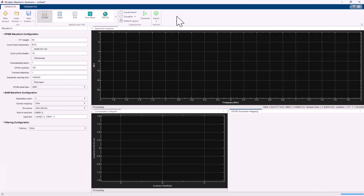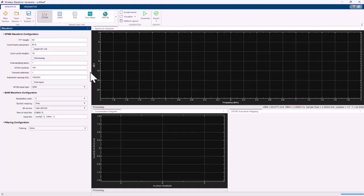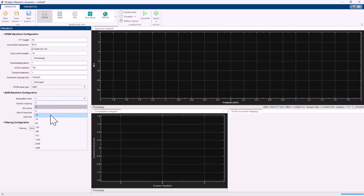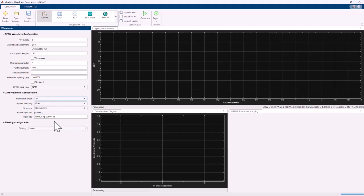Now let's generate a much more complex OFDM waveform. On the left-hand side of the screen you'll see all the relevant parameters. FFT length, which I can keep at 64, guard subcarriers, we can even add a null subcarrier at the DC component, cyclic prefix length, and some other parameters. Now let's put a 16-QAM modulation for each subcarrier — we go to the modulation order and select 16. MATLAB is automatically generating the input bit array based on the modulation order, the number of subcarriers, and the number of data subcarriers. We then click the generate button.